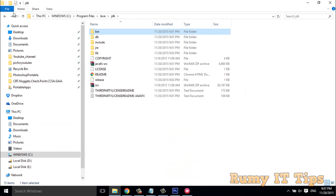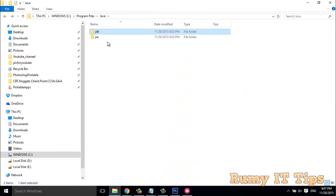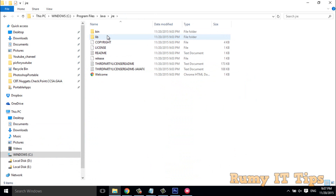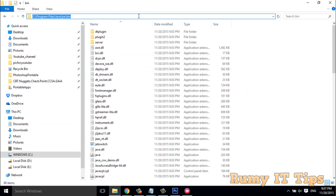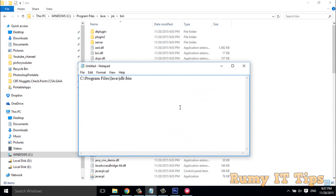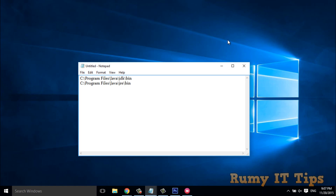Copy the path from the address bar, then open Notepad and paste your JDK path. Do the same thing for JRE — go to the JRE bin folder, and copy that path as well, pasting it in Notepad.